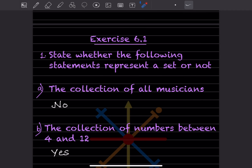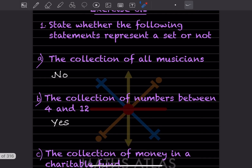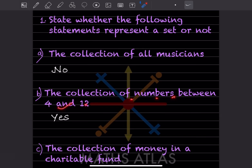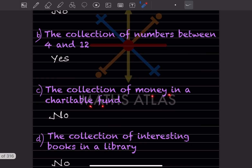Now let's go to the exercise: state whether the following statements represent a set or not. 'Collection of all musicians' — No, because there are so many musicians we cannot count them. 'Collection of numbers between 4 and 12' — Yes, because there are only selected, limited numbers between 4 and 12 that we can count.